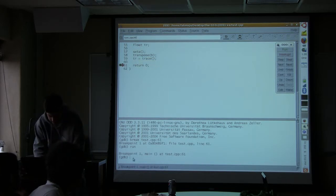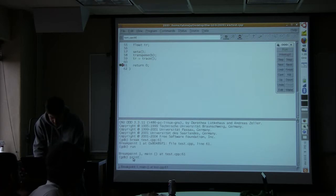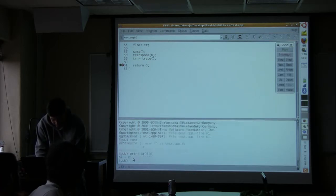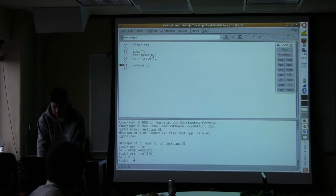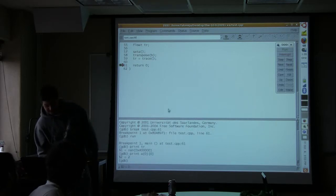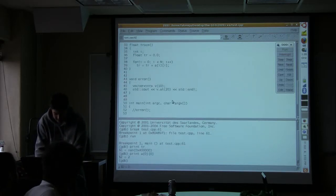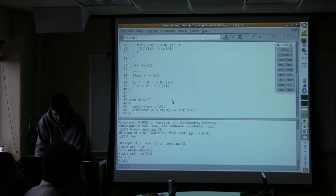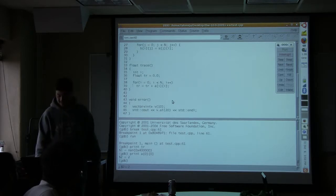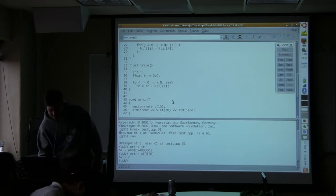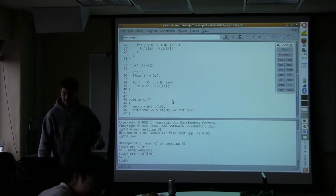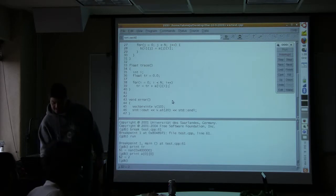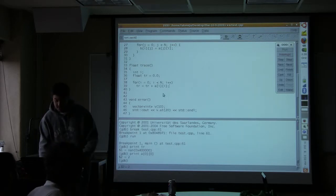I don't know. I must have screwed up how I wrote that trace function. Oh, I didn't return. There, I just found my bug. I didn't return tr.